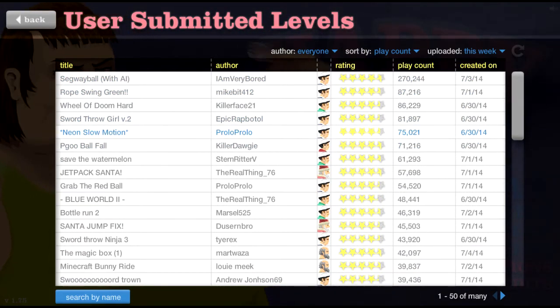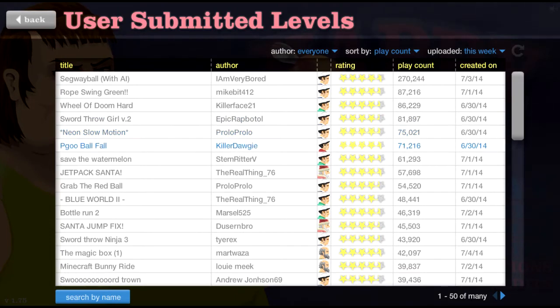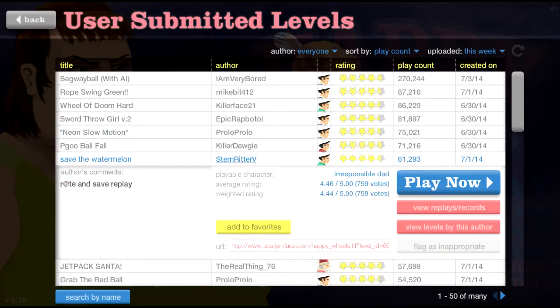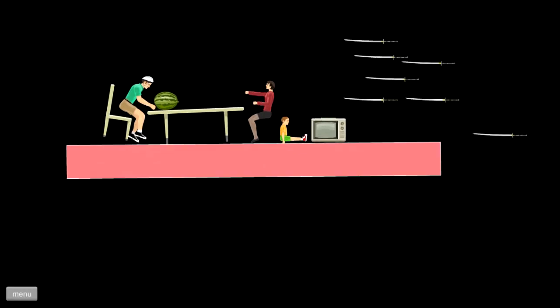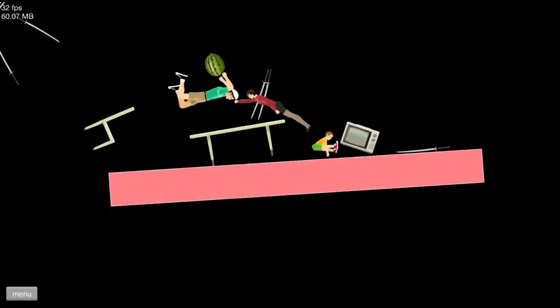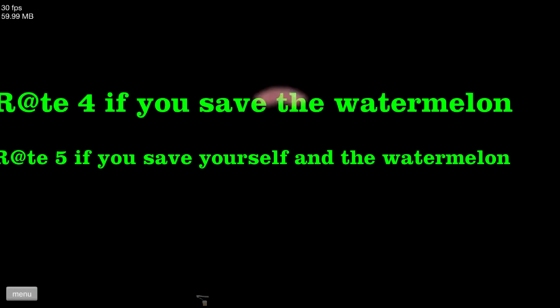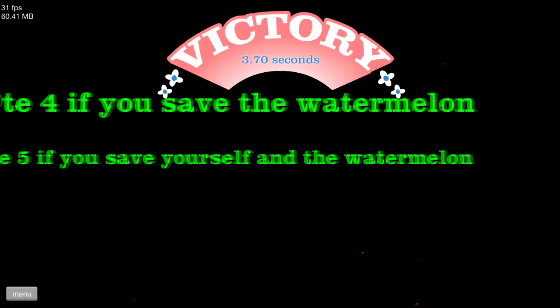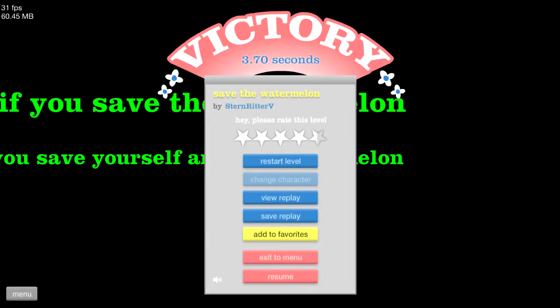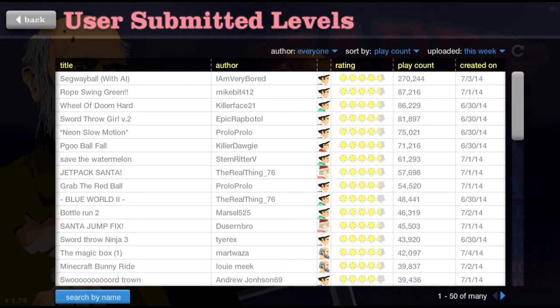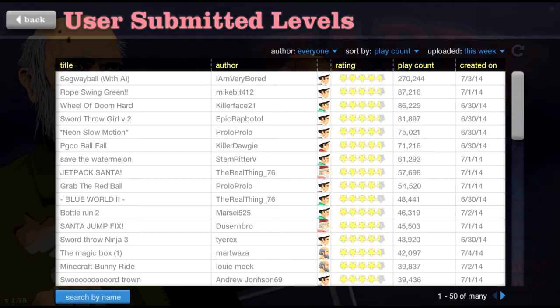Alright, let's see. Neon Slow Motion Pokeball Falls. Save the watermelon. Oh man, I love watermelon when it's not all crumbly and dry and nasty. I saved it! First try! Yeah, save yourself! Watermelon. Okay. That was okay. Kind of easy, though. Since I saved it without even knowing what to expect.